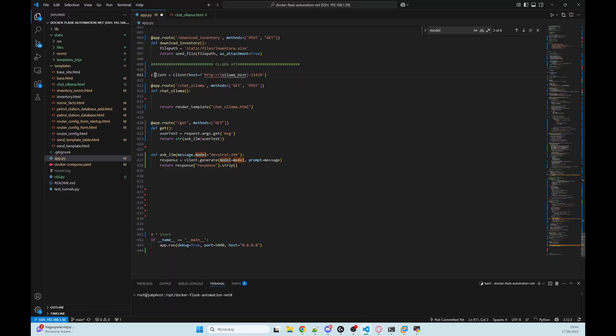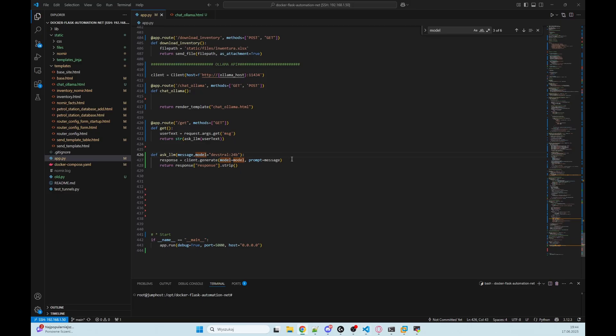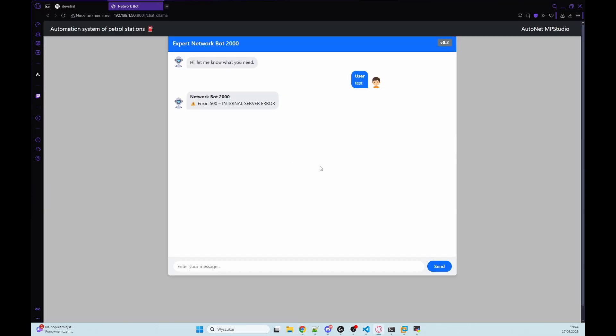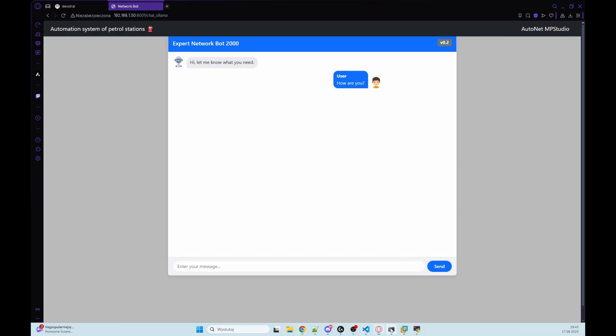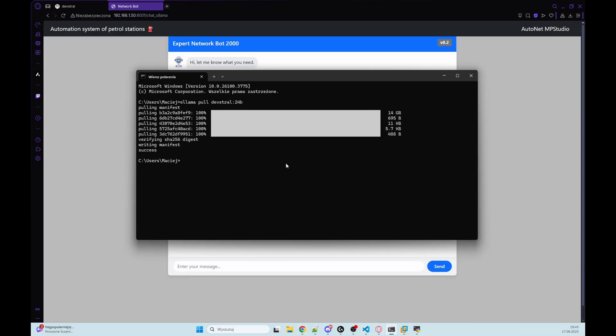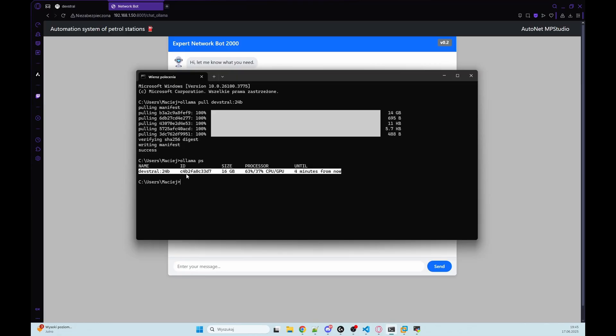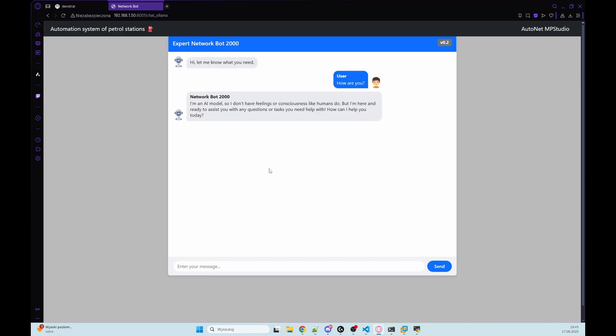Let's check if that will work. I made a mistake here, that should be client. And now let's test this again. How are you? And now we can go to CMD and check ollama ps. And as you can see, we are now using DevStral. And as you can see, we have here our response from our Ollama.